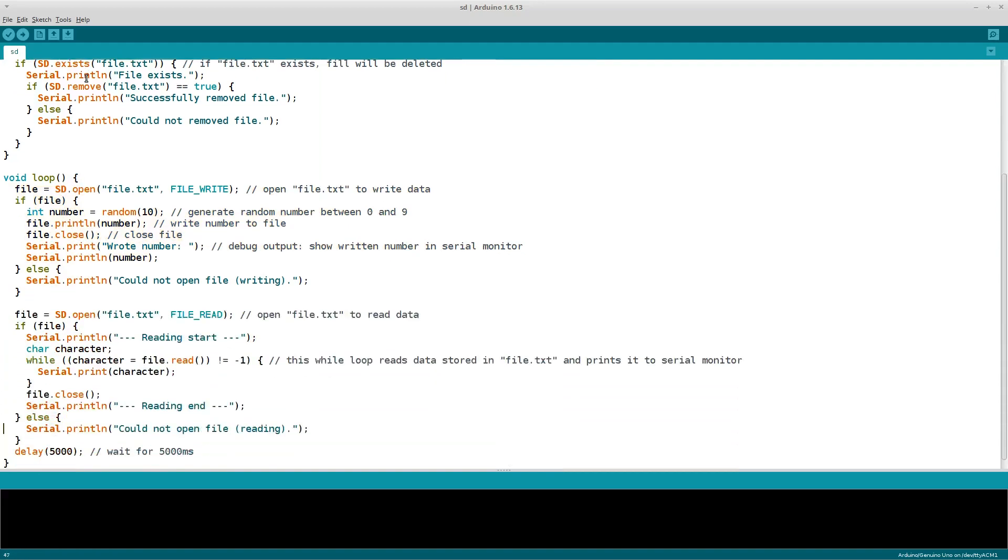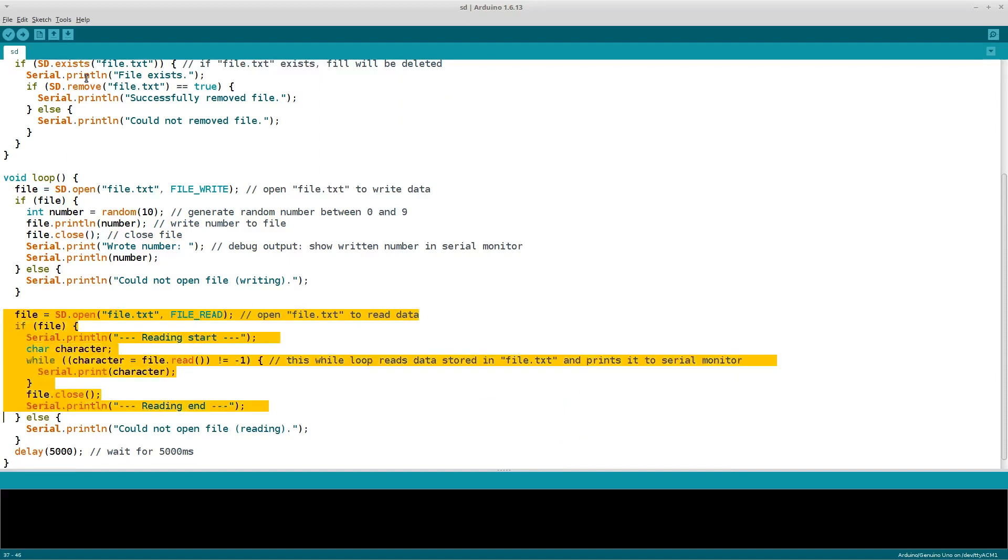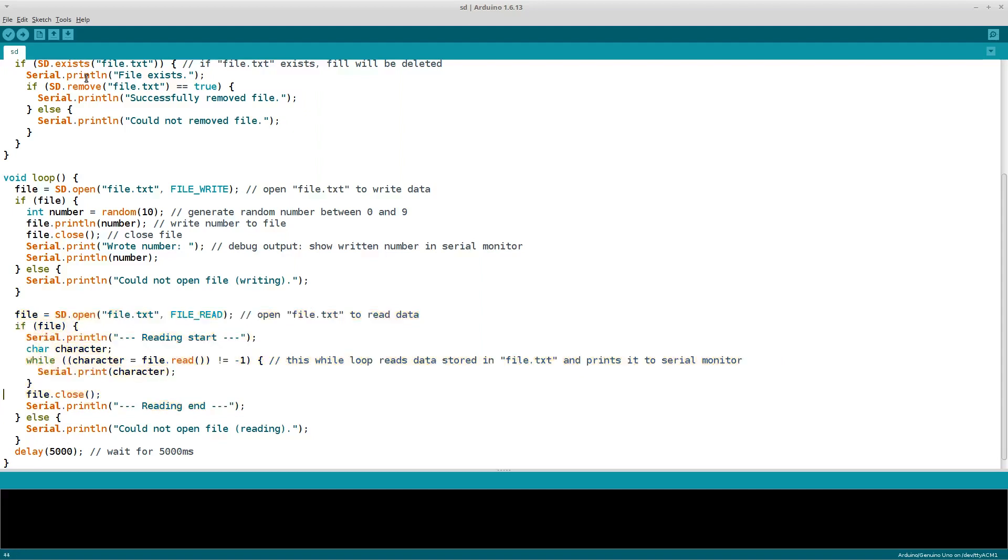In the second part of the loop function, we read data from the SD card. First, we open the file again, but this time in read mode. These lines read the content of the SD card and print it out to the serial monitor. And again, we also close the file. Finally, we wait for 5 seconds so that the SD card and the serial monitor are not flooded by random numbers.